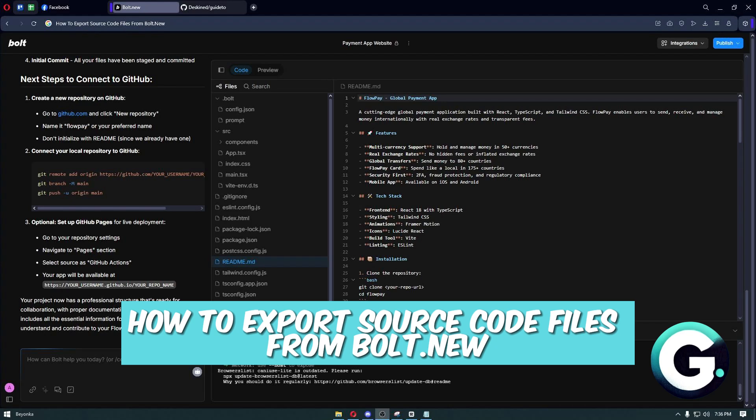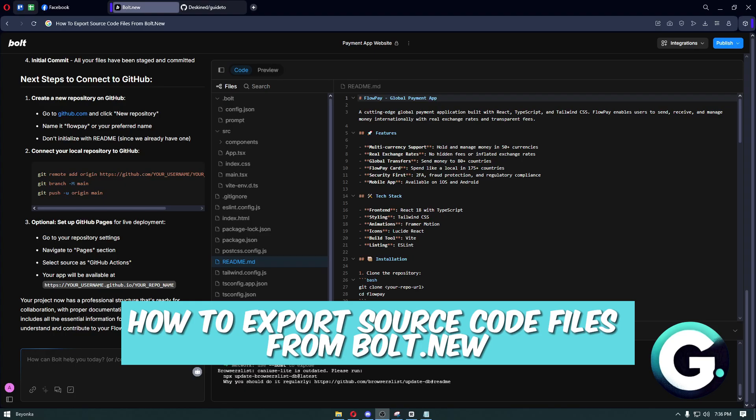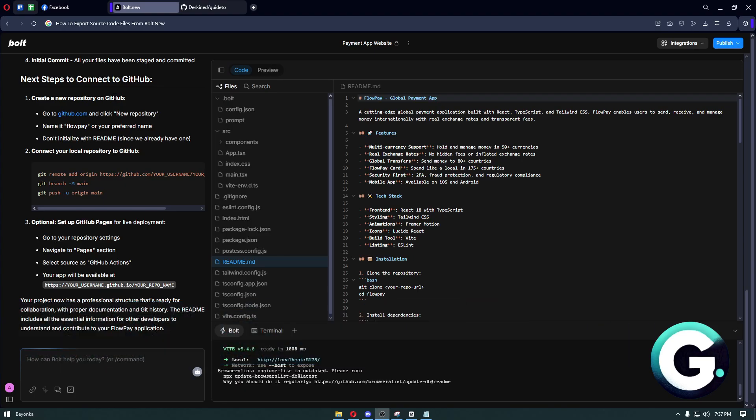Hello everyone, welcome back to Guide to Everything. In today's video, I'm going to show you how you can export source code files from bolt.new. To do this, the first thing you want to do is get yourself a GitHub account. We are going to use GitHub to connect our bolt.new account, and from there we will download the files from GitHub.